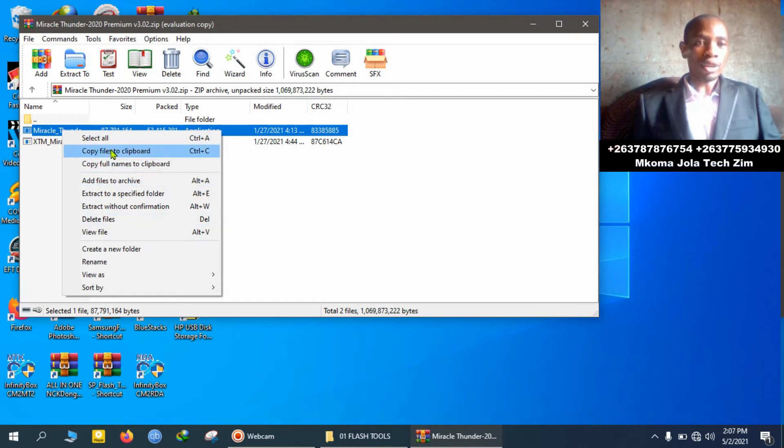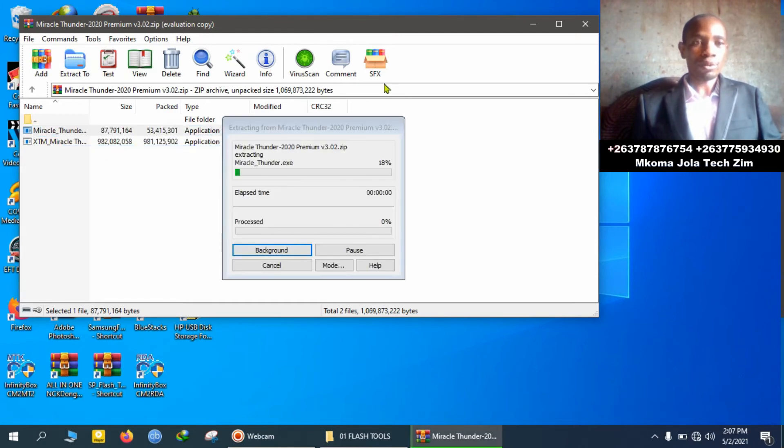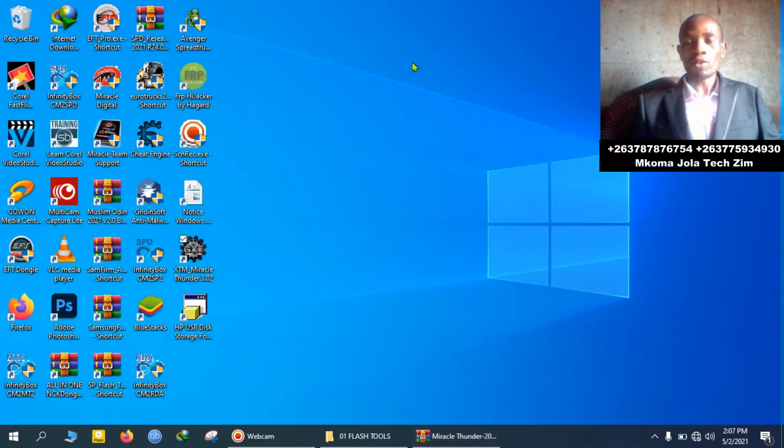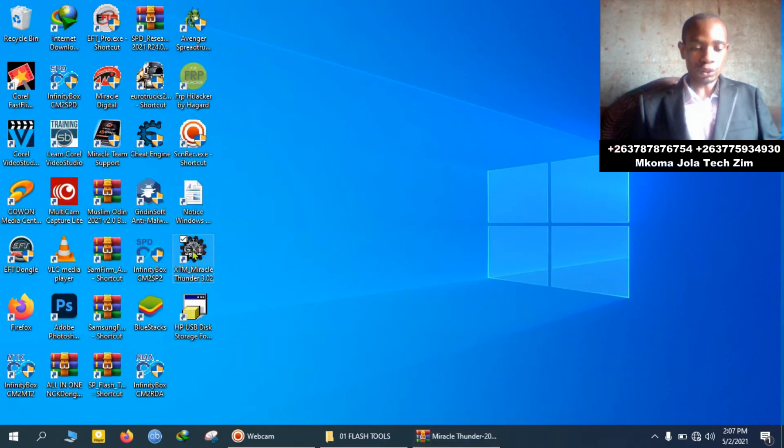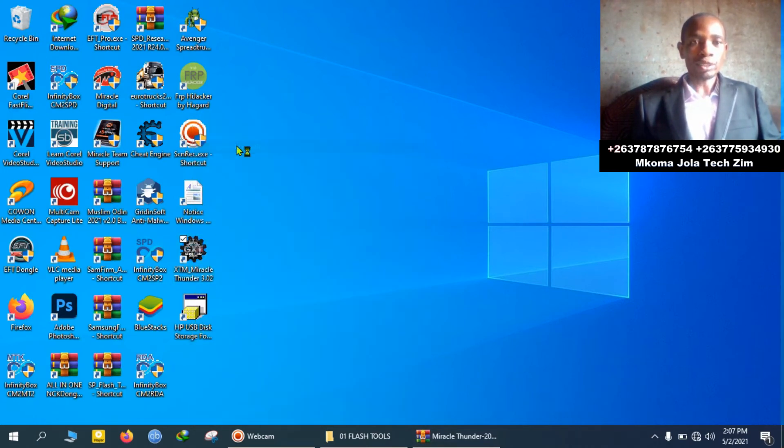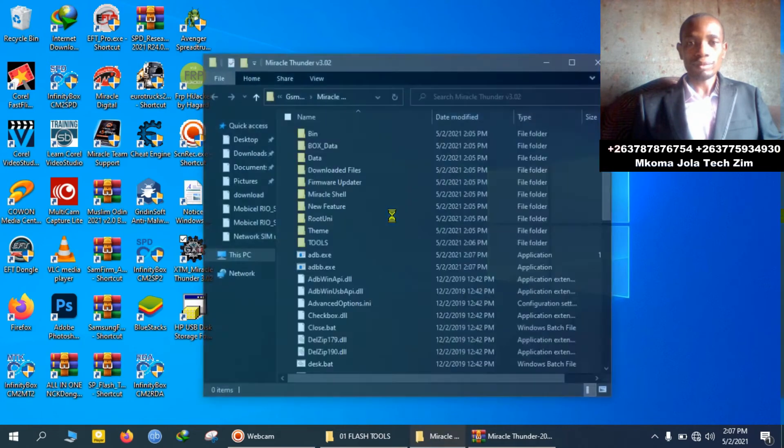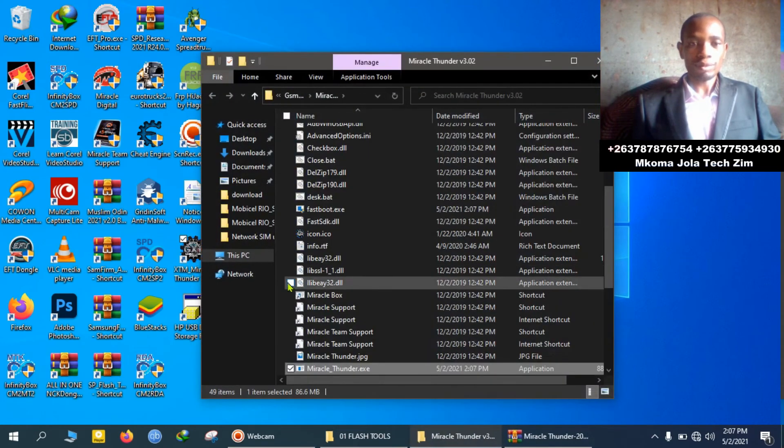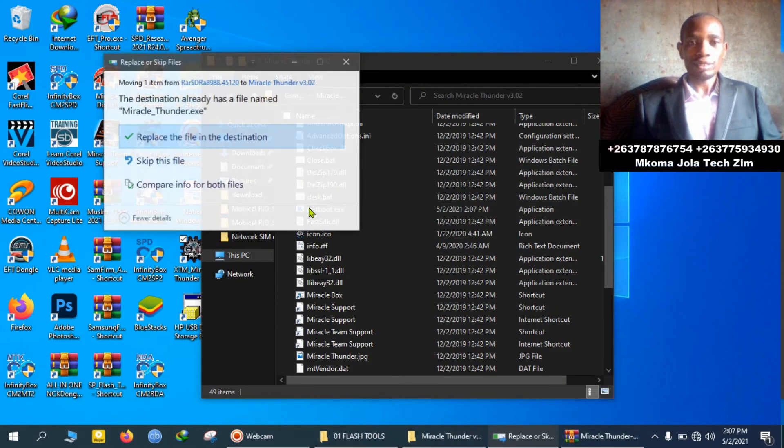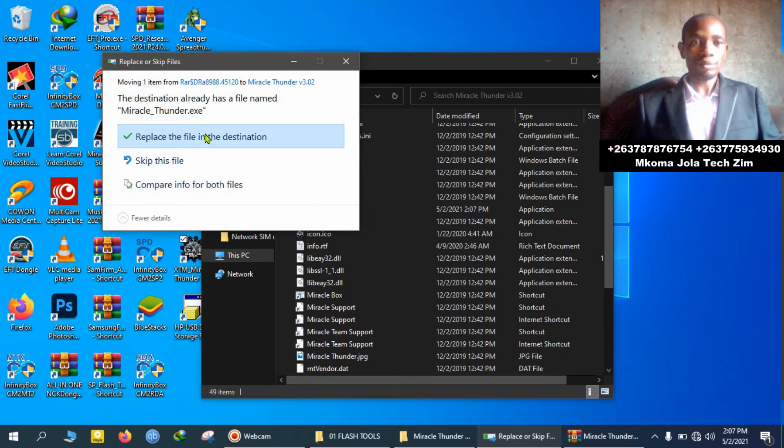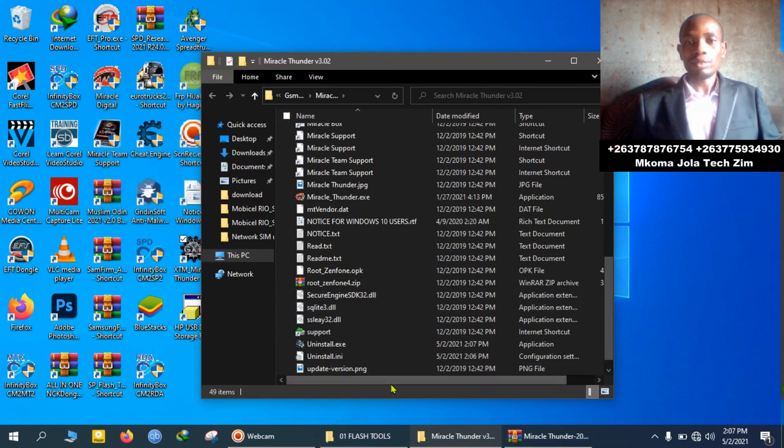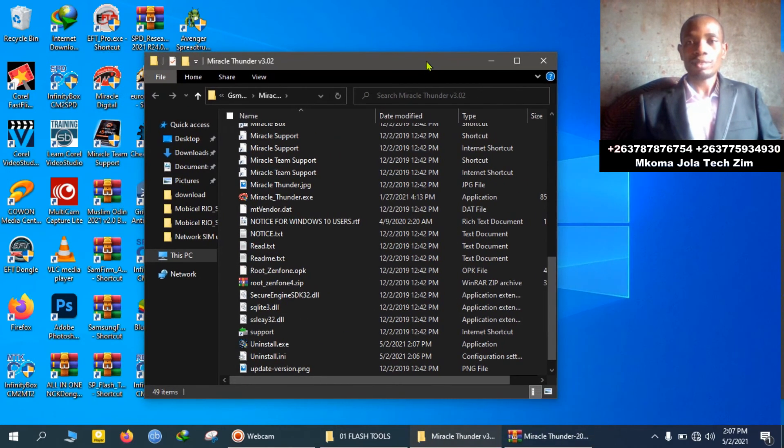So come here and copy. Now we have copied the keys, so we want to unlock this flash tool. Open file location and paste, replace the file and close.